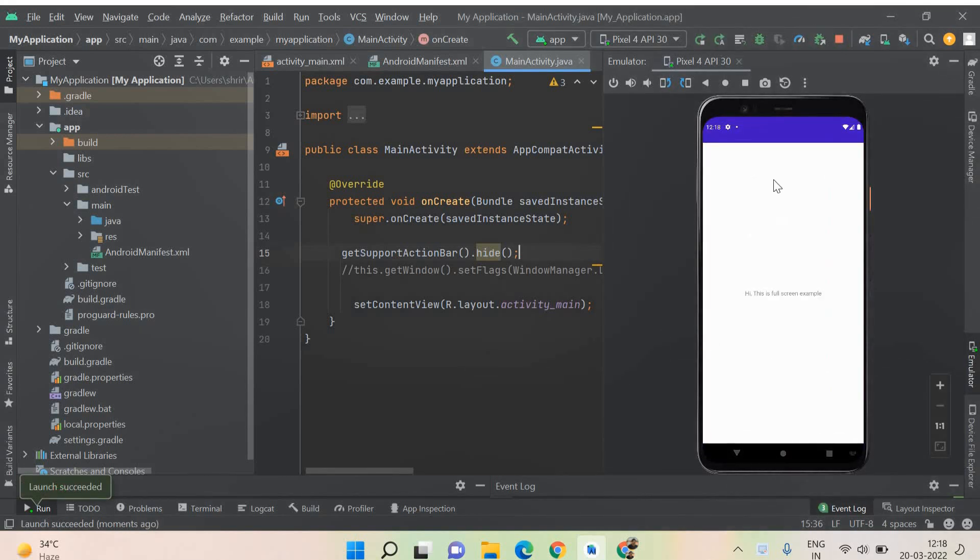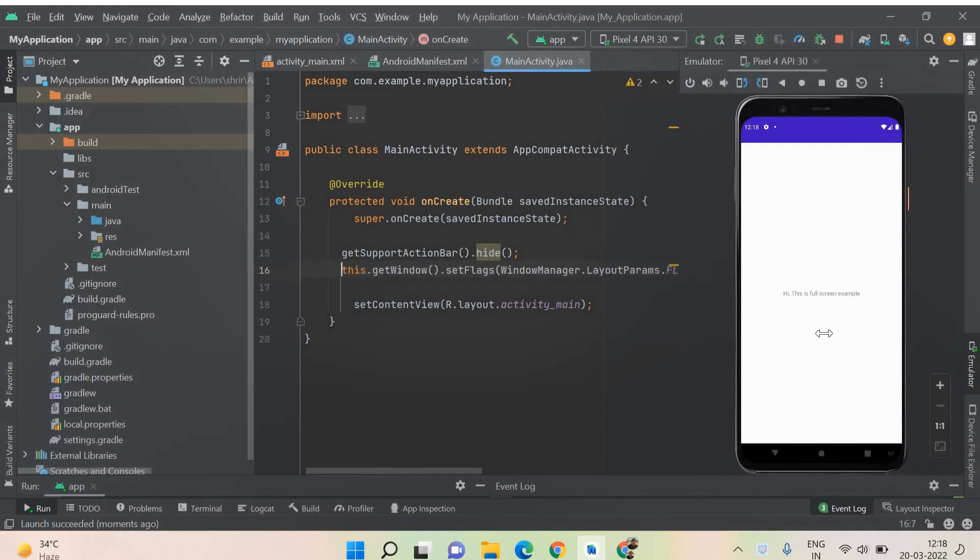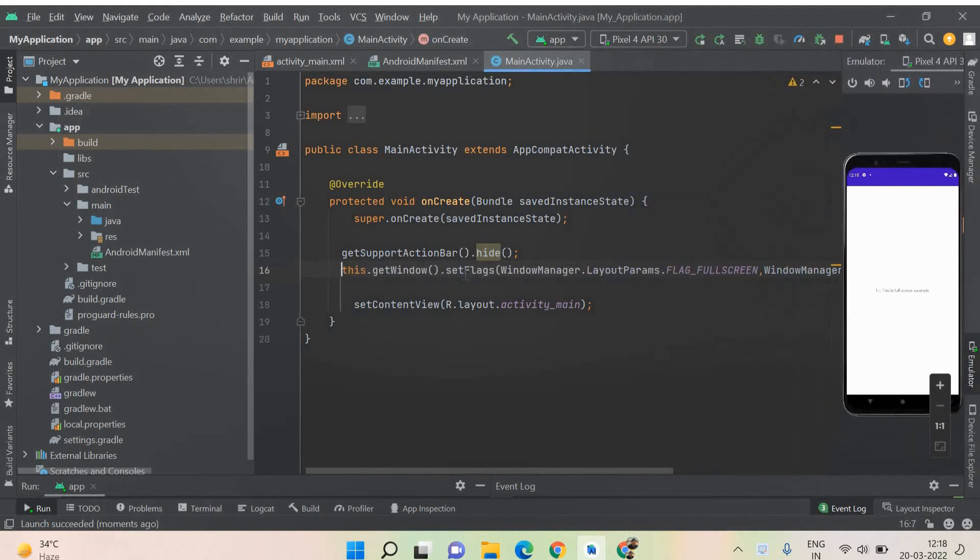You can see that hi, this is the full screen example and you can see that the title is all hidden. Now comes the next very important part where we are going to see the setFlags content, whatever I have told you. The notification bars will also be hidden. And whatever you see on the top will all be hidden and it will be very easy for you to understand.